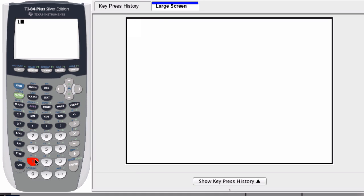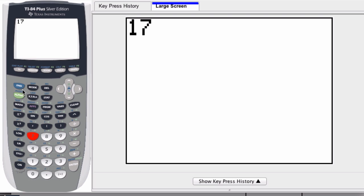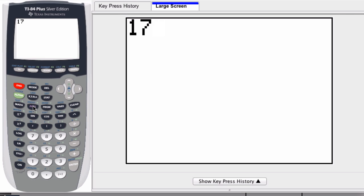So I might type in, let's say, 17 degrees. I click 17 and now I access the angle function. I press second and then usually the angle function, in this case, it's right here above the apps button. You can see it right there.